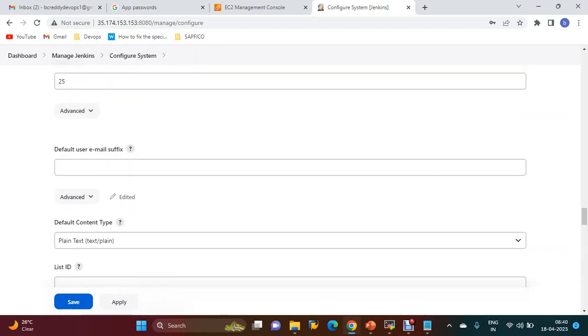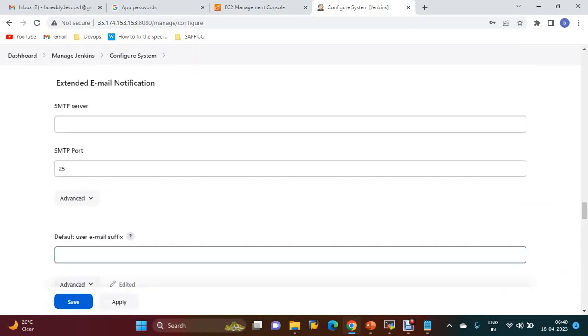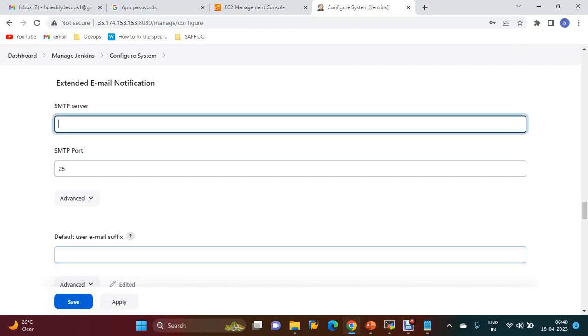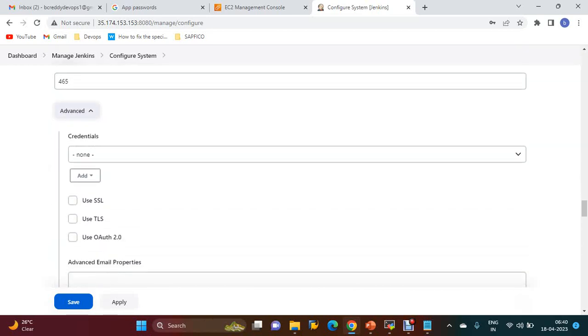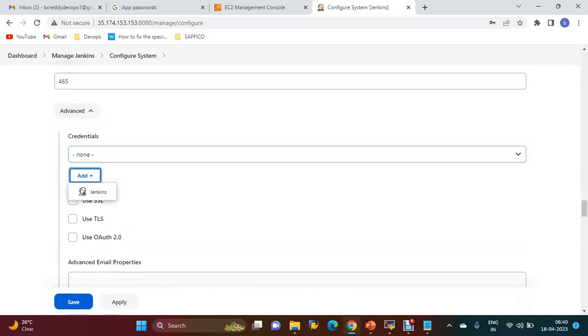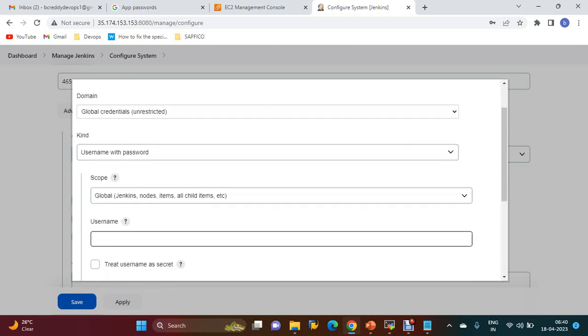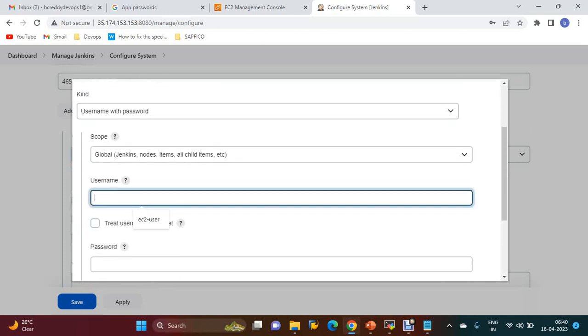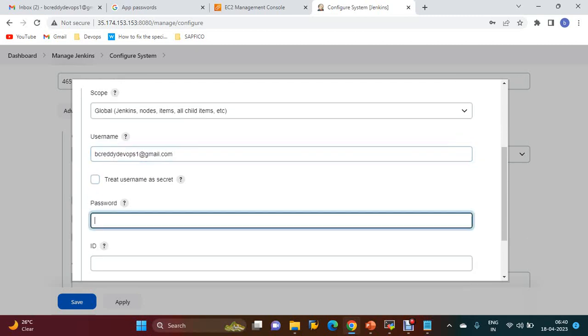For Extended Email Notifications, use the same configuration: SMTP server smtp.gmail.com and SMTP port 465. Go to Advanced. For credentials, you have to configure your Gmail credentials - username and password.